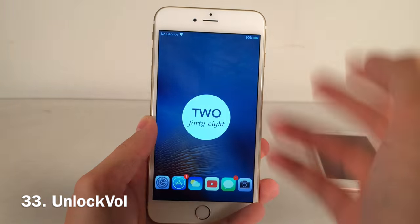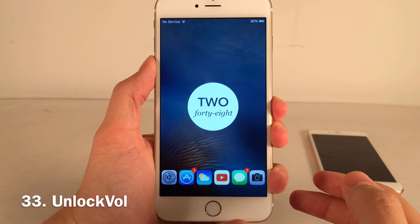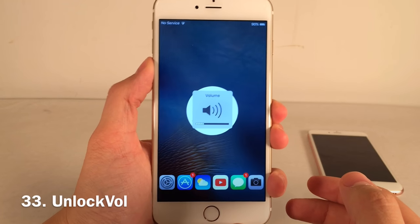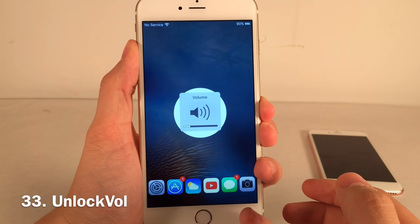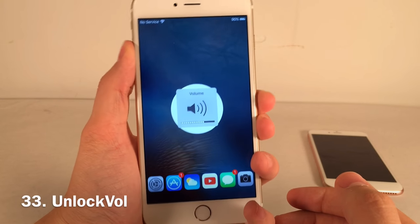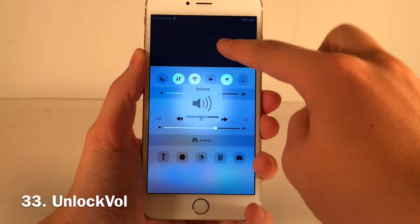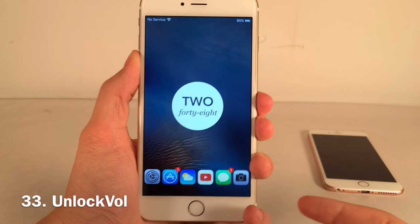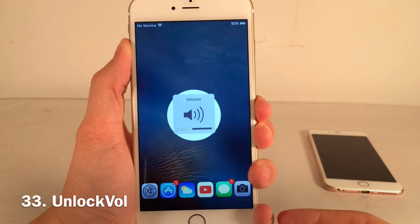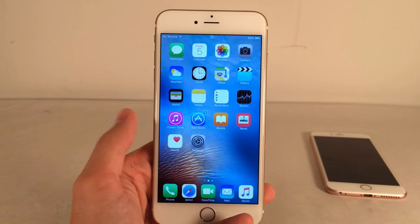Unlock of All lets you control volume on the lock screen using the volume buttons, showing the volume HUD as it normally would. Normally you'd have to pull up Control Center to do this, but now you can just use the buttons directly.